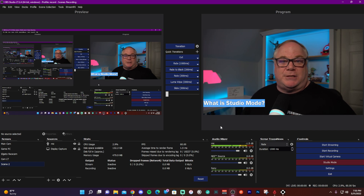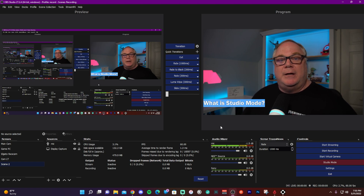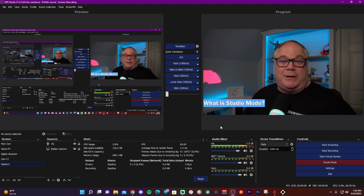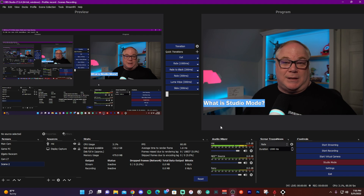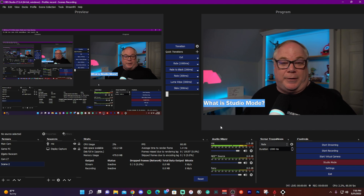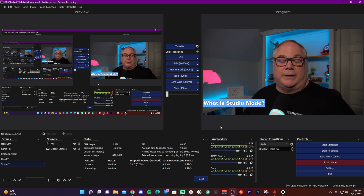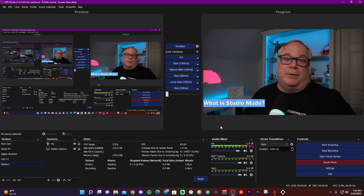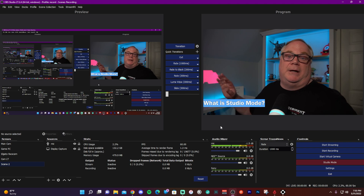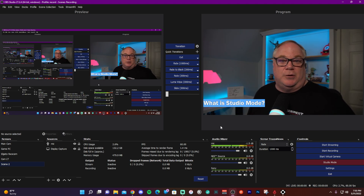If you have any questions about Studio Mode, please comment below and I'll try to answer as best I can. There are many different ways to use it that I didn't show here, including using third-party plugins like the Move Transition with Studio Mode, which is really neat. That'll be covered in more advanced tutorials in this OBS series, so stay tuned. Subscribe if you want more OBS Studio content, and hit the bell for notifications so you'll know when new videos go live.